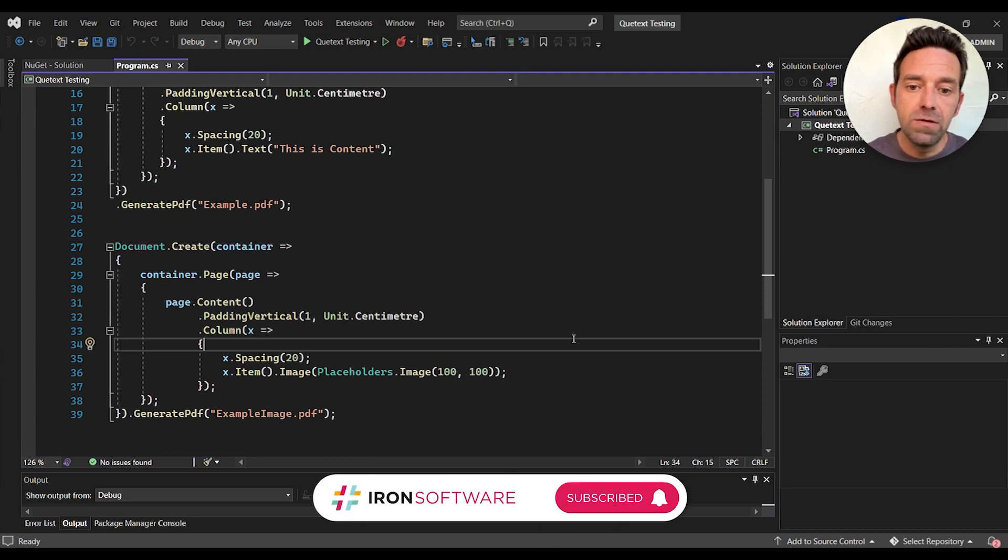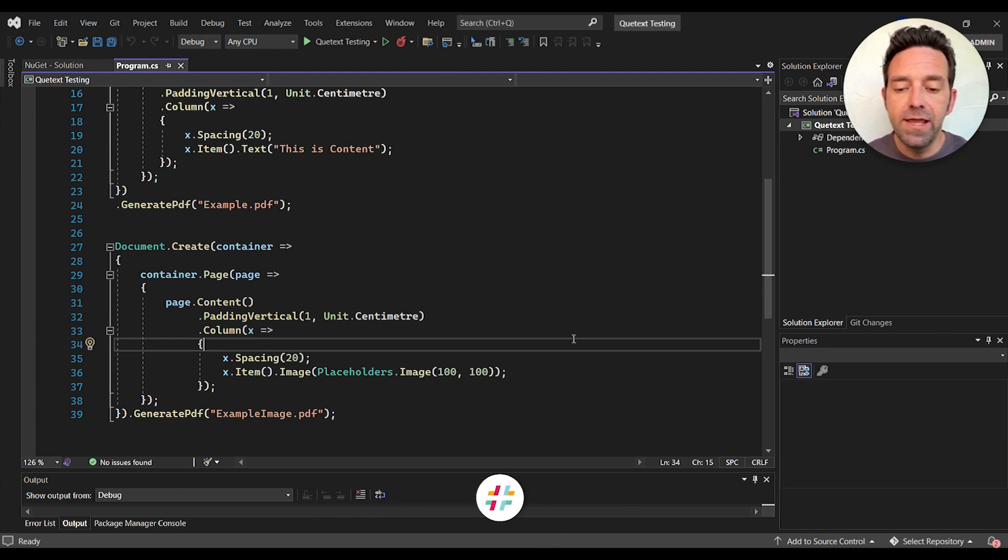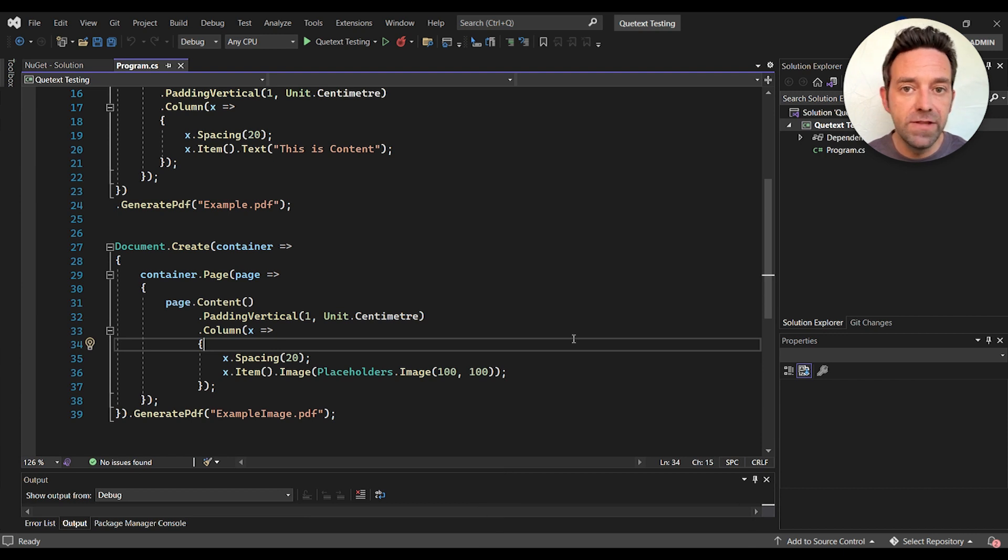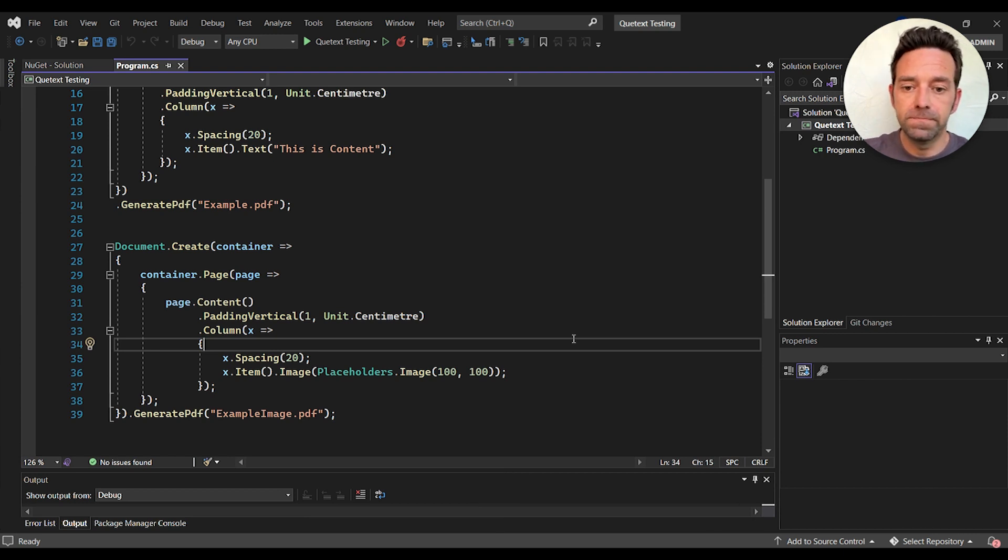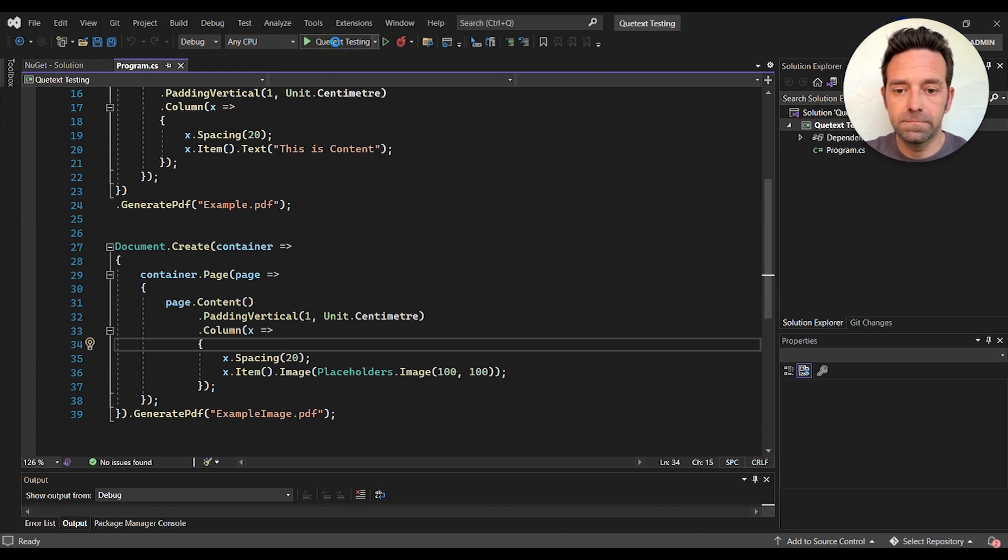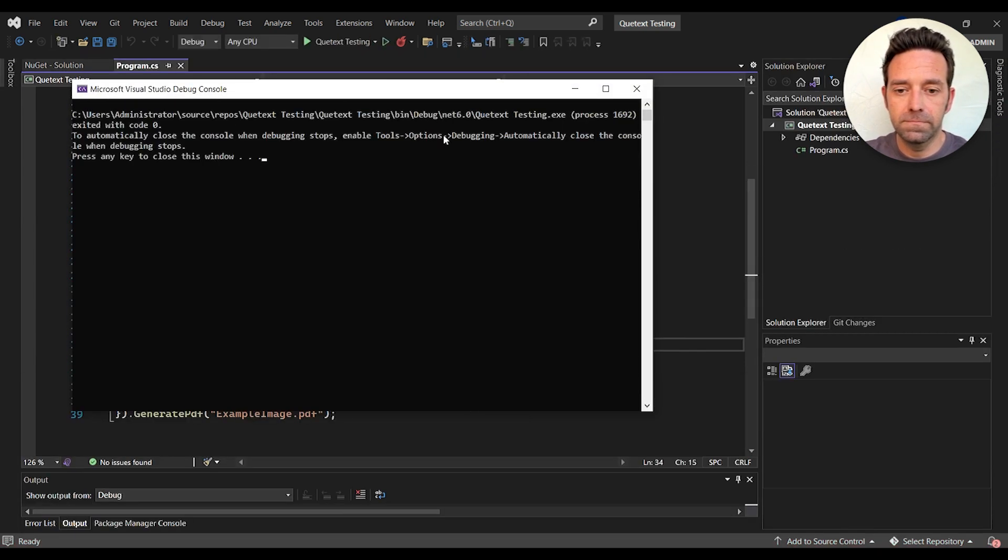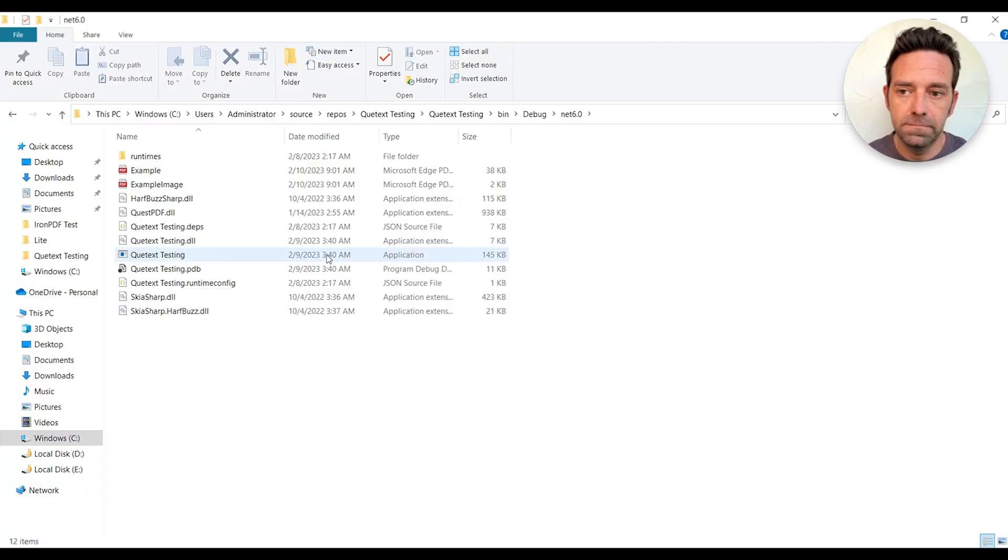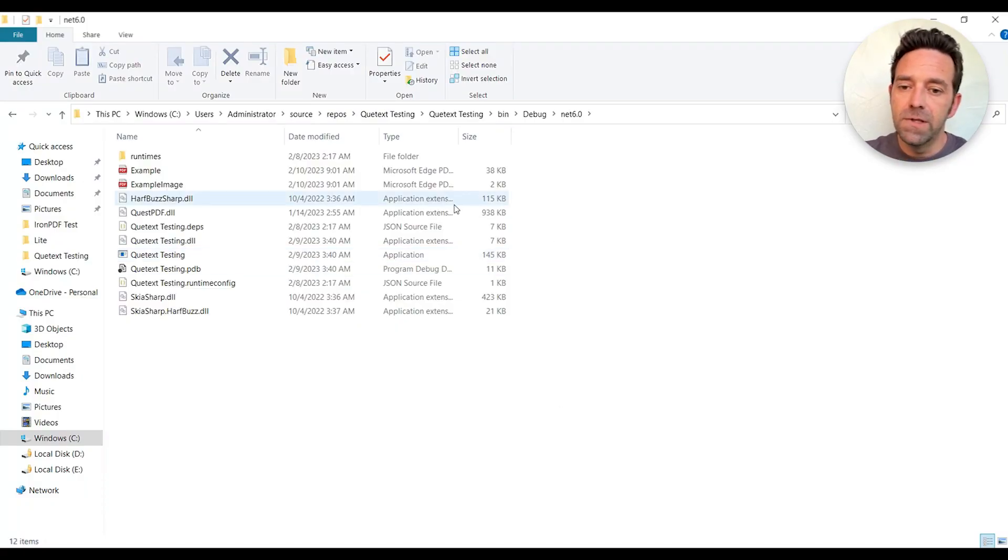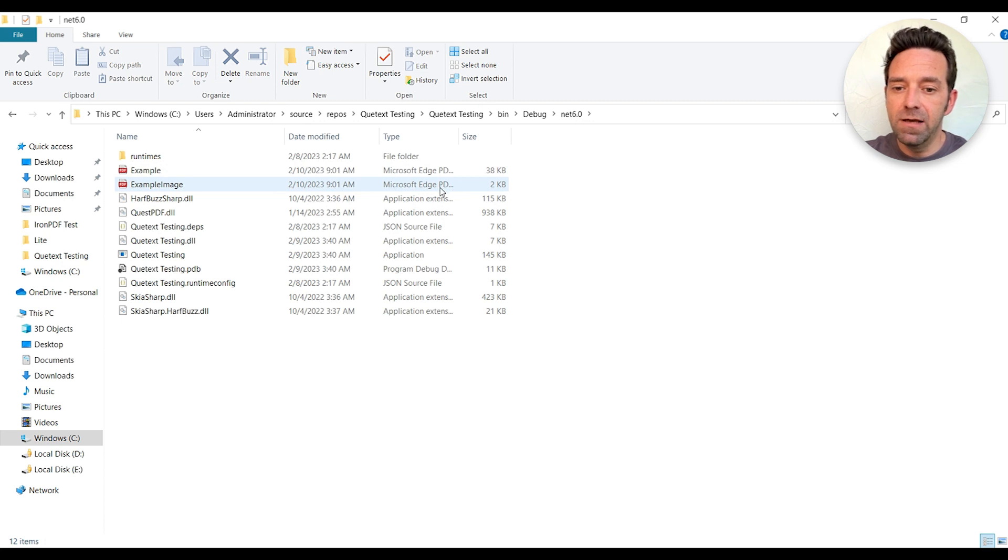Now let's go ahead and run the project and wait for the output. All right, the process is complete. Let's see the output files.